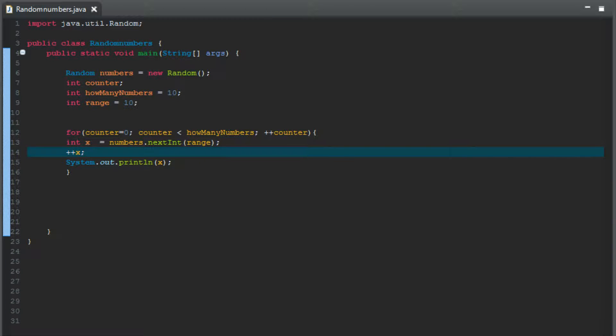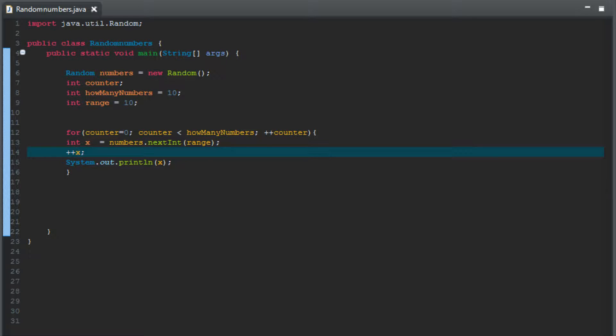Hey everybody, it's Ashlar here with your third tutorial in Java programming with random numbers. We're going to be continuing right where we left off in the last tutorial.